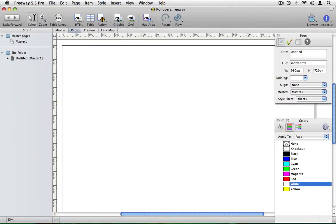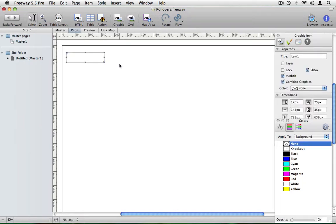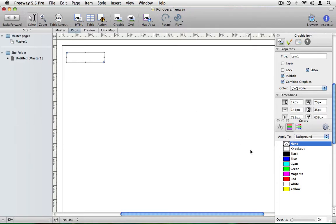I'll start by drawing a graphic item on the page. This graphic item could be shaped or colored by Freeway to look like a button or you could import a button image you've created in an application like Photoshop. But for this tutorial I'm just going to color it cyan.